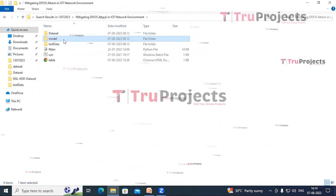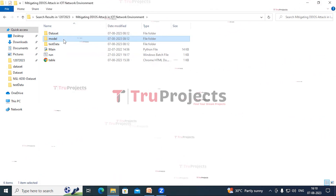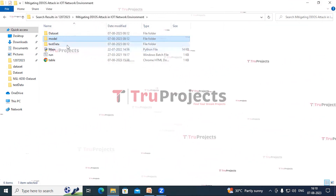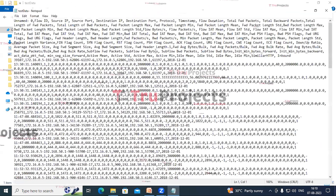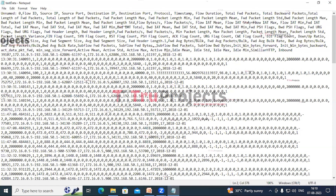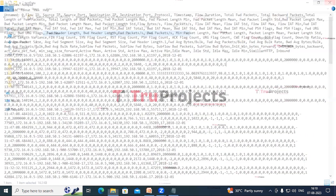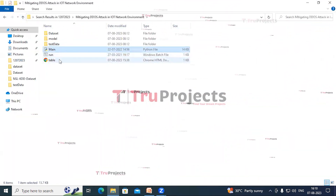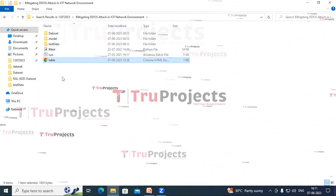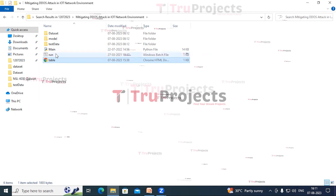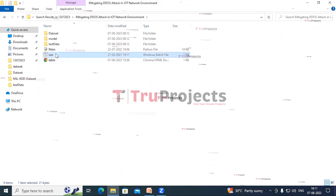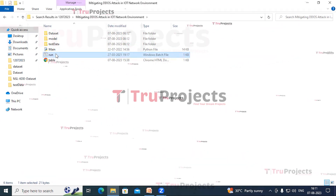Similarly, the other files also have label data. This is the model folder which contains different text documents with algorithm information. These files can be loaded into the project code during runtime to utilize trained models. This is the test data folder — here we can see the column names and rows, and there is no label column. The best-performing model will predict the label column for these records. This is the Python main code file, and this is the table HTML file which will be loaded at runtime to display a performance metrics table in the web interface. This is the run.bat file — instead of using the command line, we have created this Windows batch file.